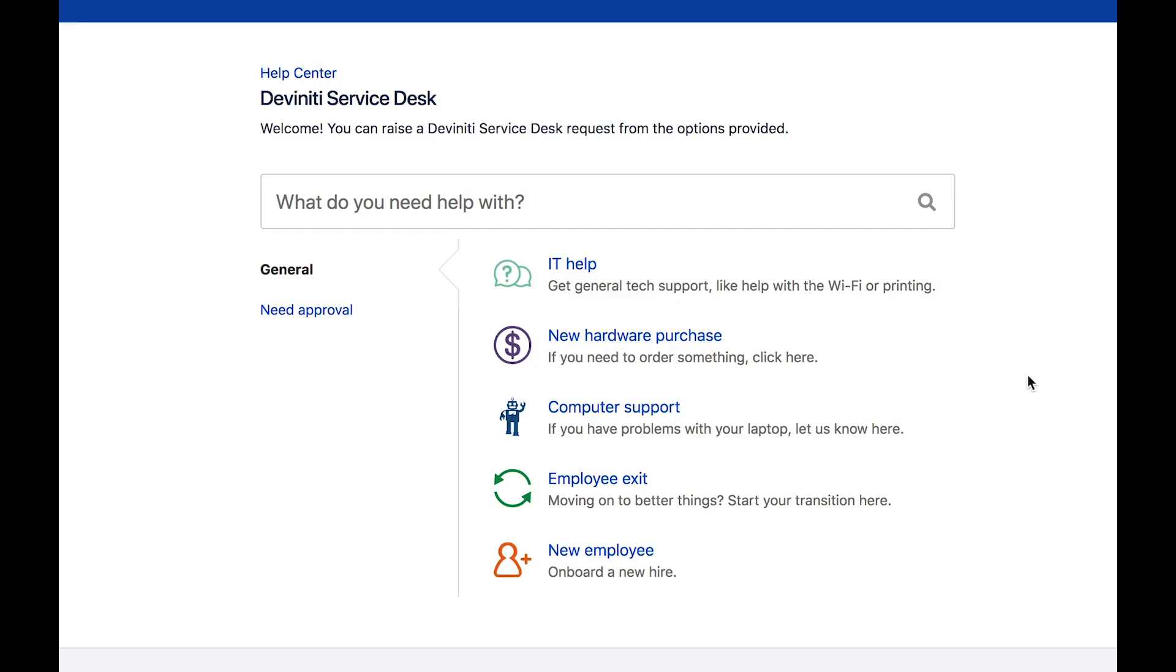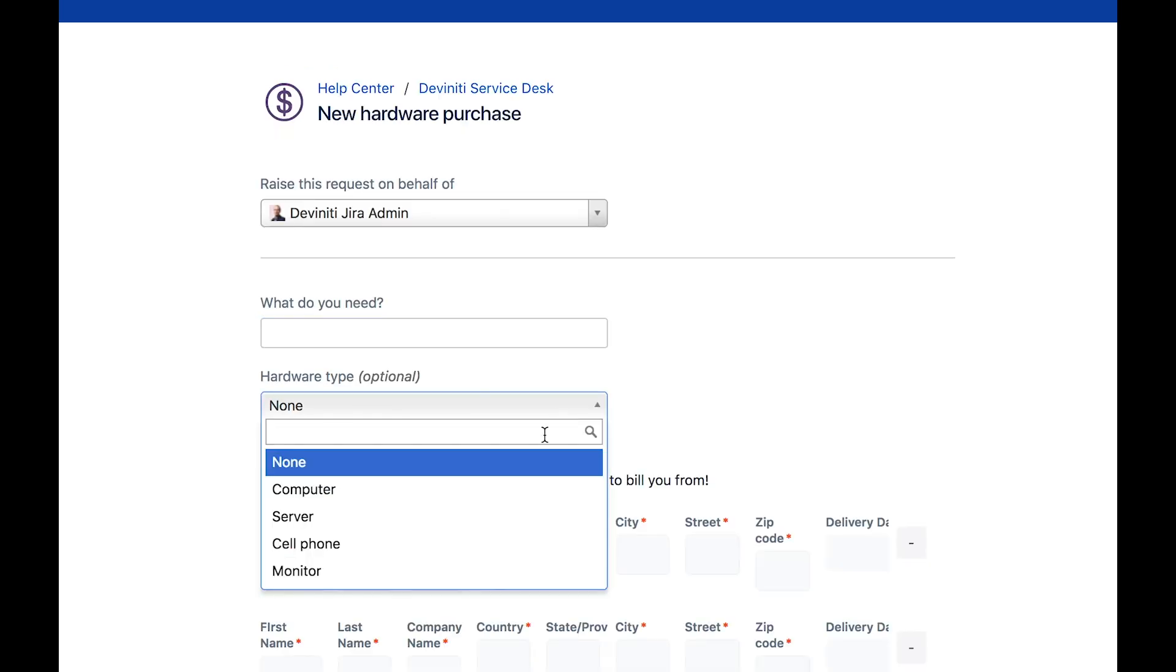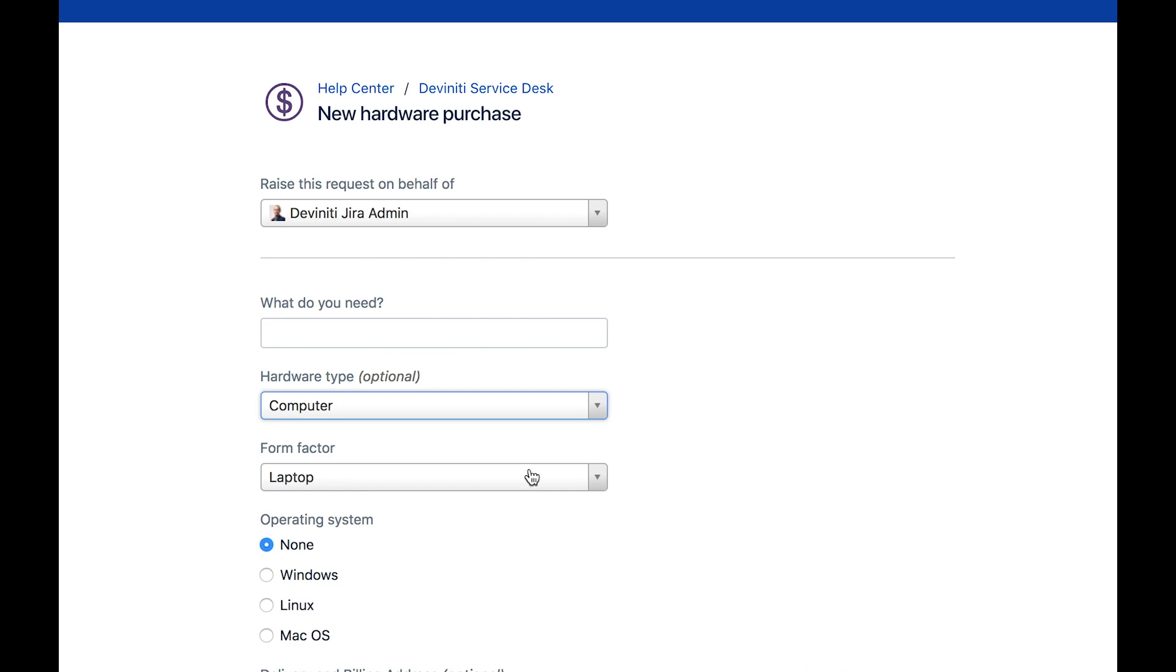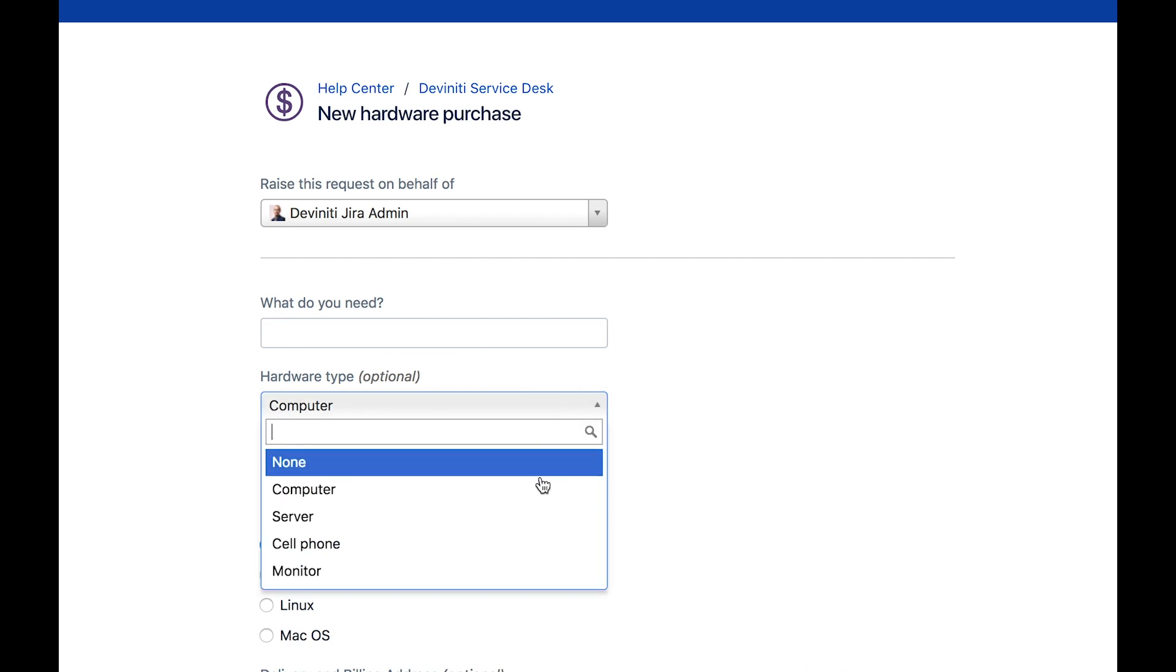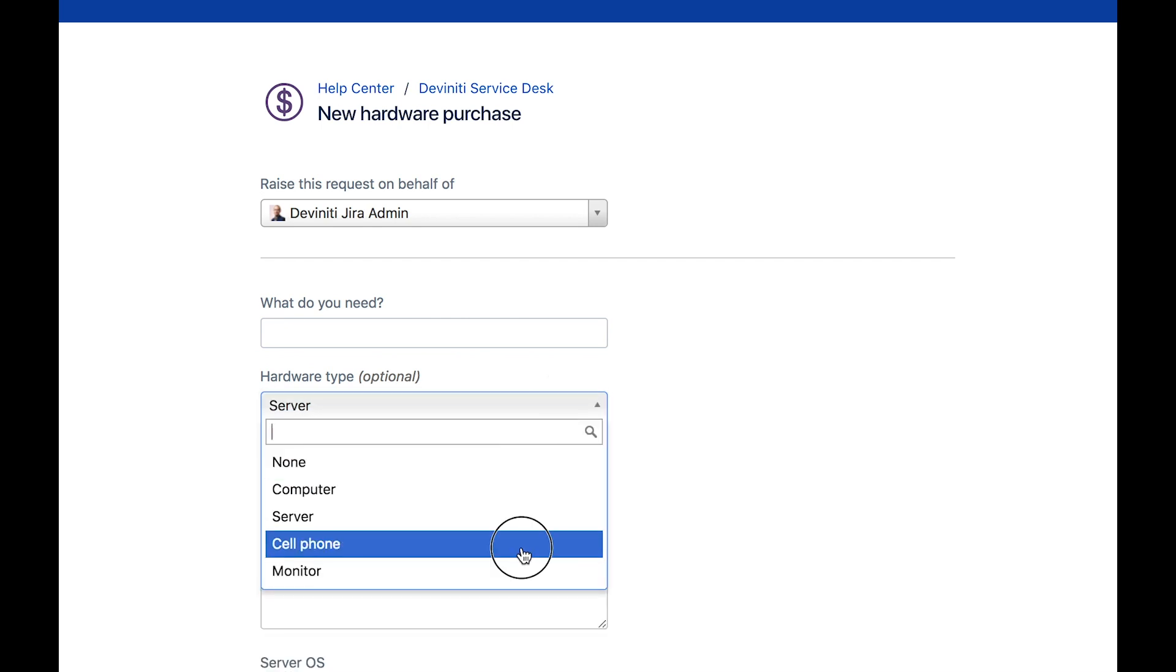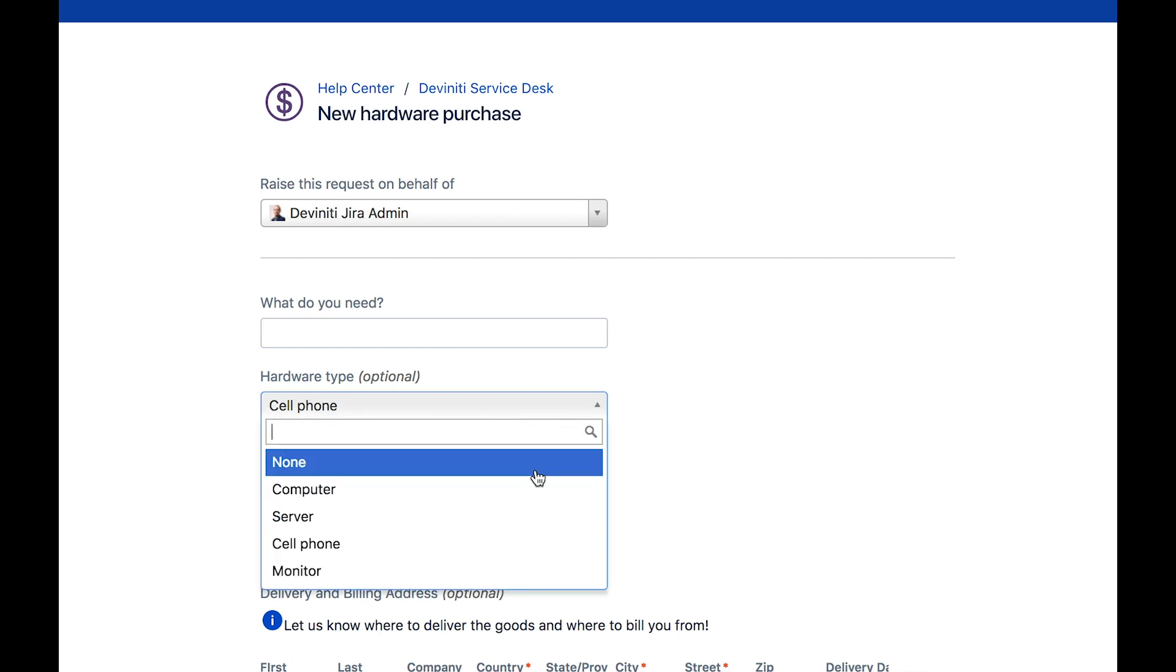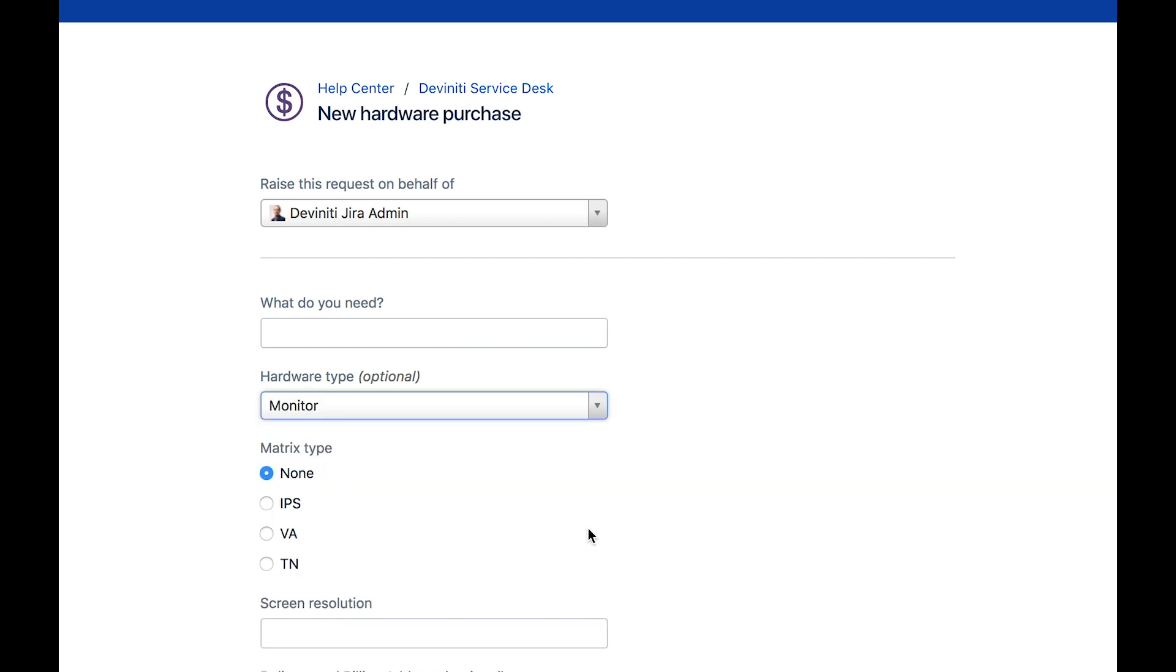The most common example of dynamic forms in use is a request for new hardware purchase. Depending on what exactly you need, you'll see a different set of options each time. This allows you to put computers, servers, monitors, cell phones, and all the other stuff into a single request type, and not forget any important information to provide your admin with. In effect, the requests are easier to submit and will be resolved faster.